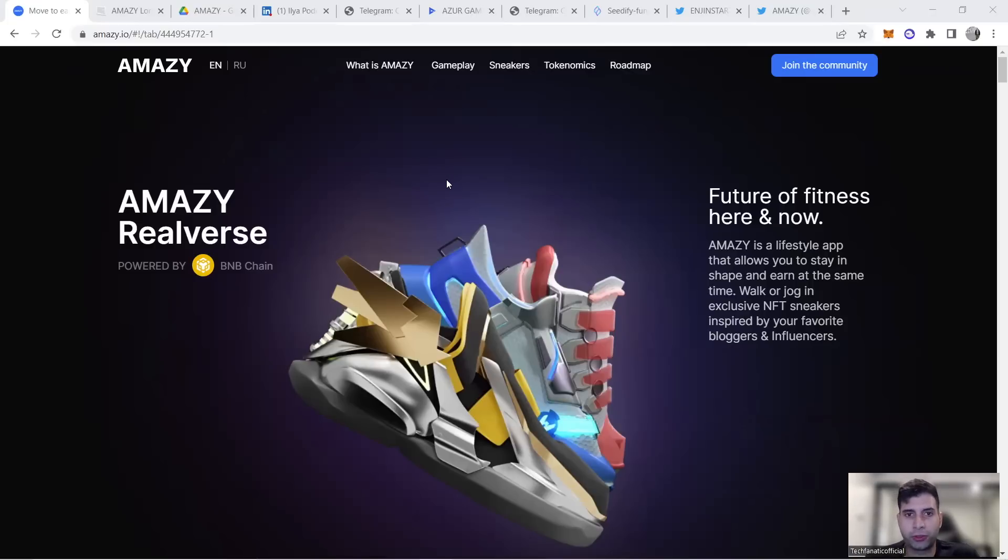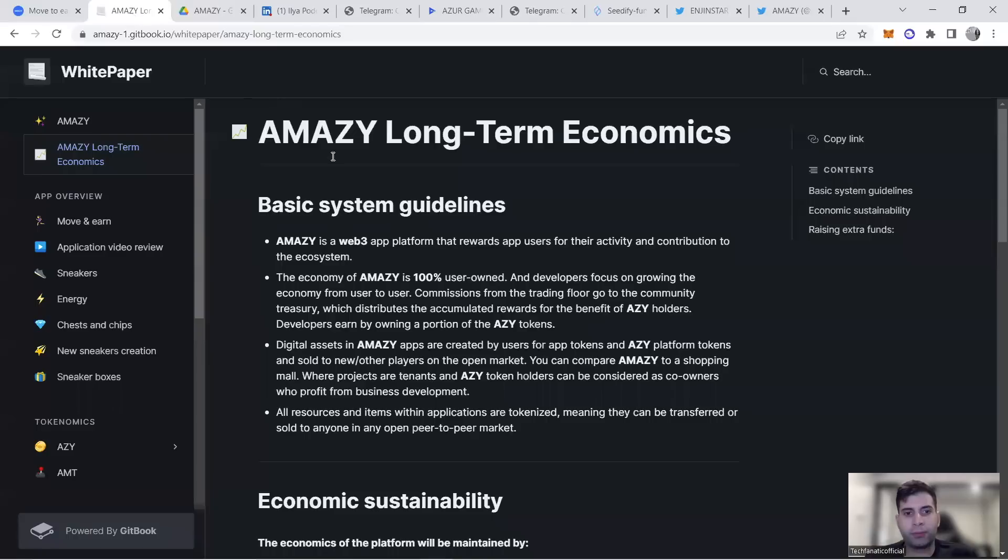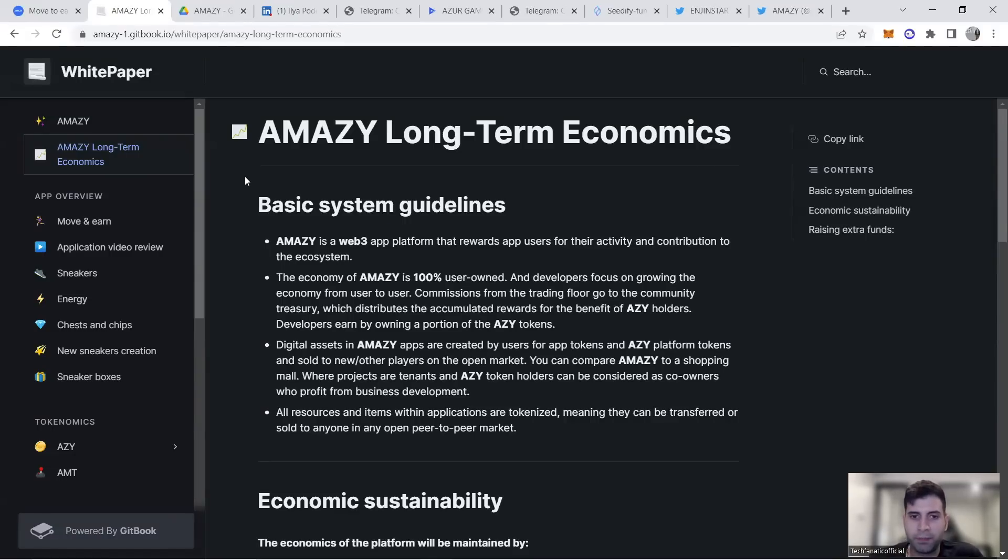It has really nice design and unique selling points. It's a Web3 platform that rewards users for activity and contribution to the ecosystem using move-to-earn functionality.